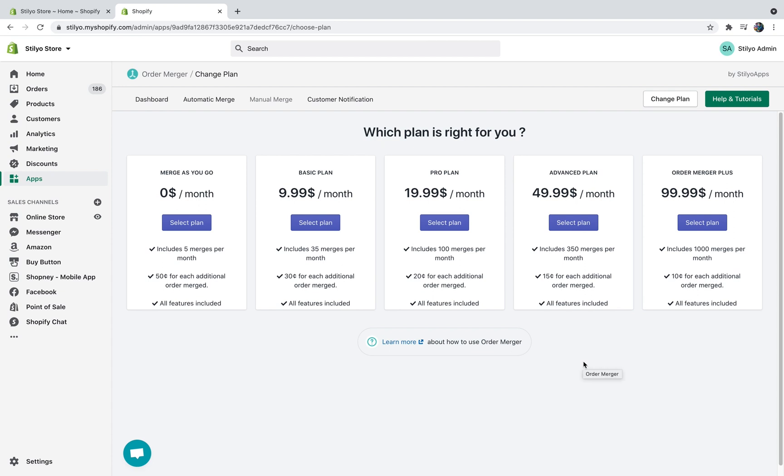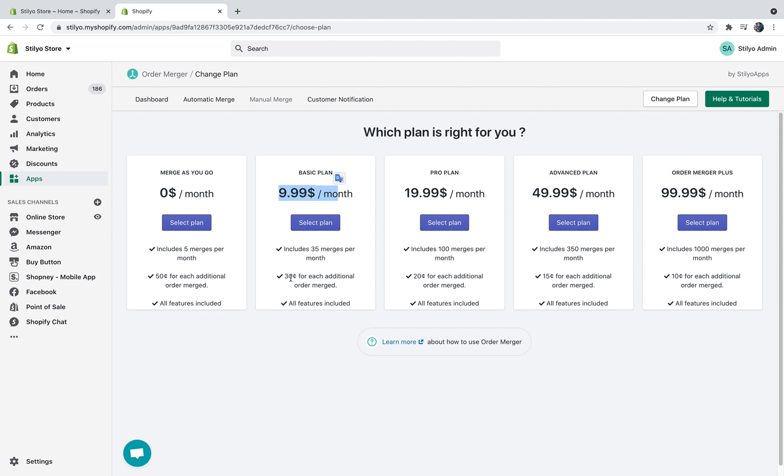Okay, so the first thing you need to do is to select the plan for Order Merger. If you're just a small store I would suggest going with the merge as you go plan. The way the plans work is basically you get a bunch of free mergers per plan and then the additional cost per merge is going to decline as the plan you select grows. The pay per merge plan includes five mergers per month and then each additional merge is going to be 50 cents per merge.